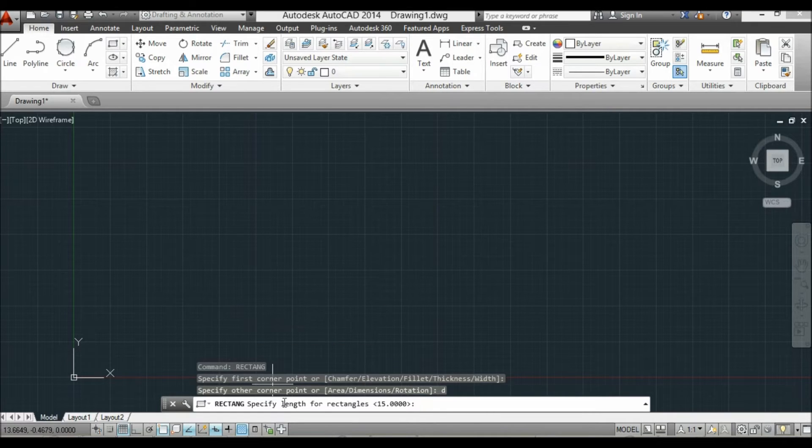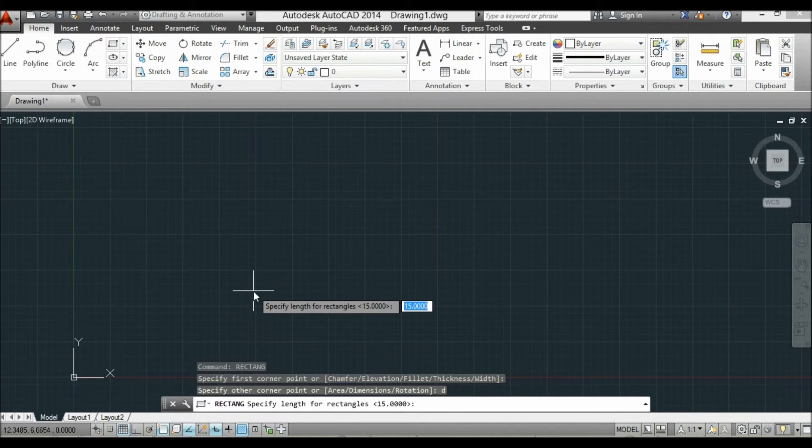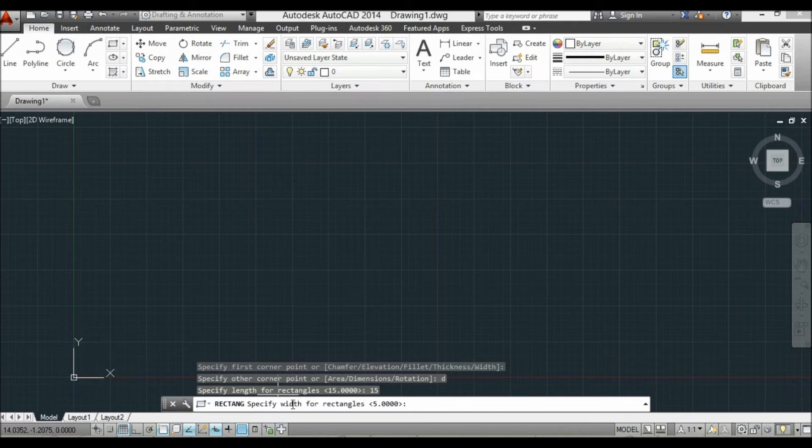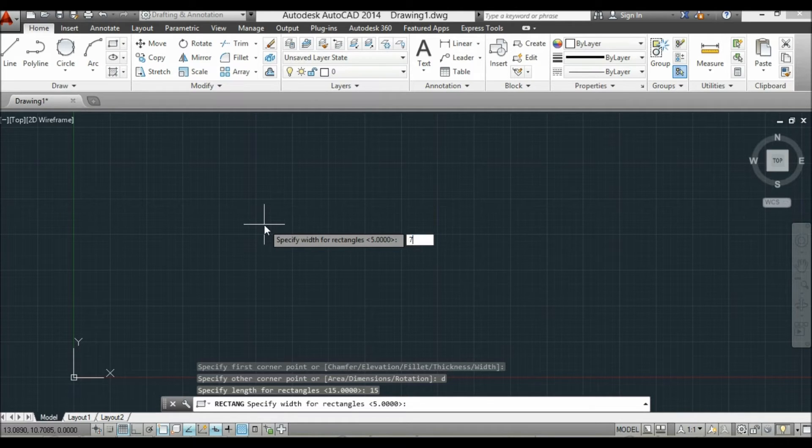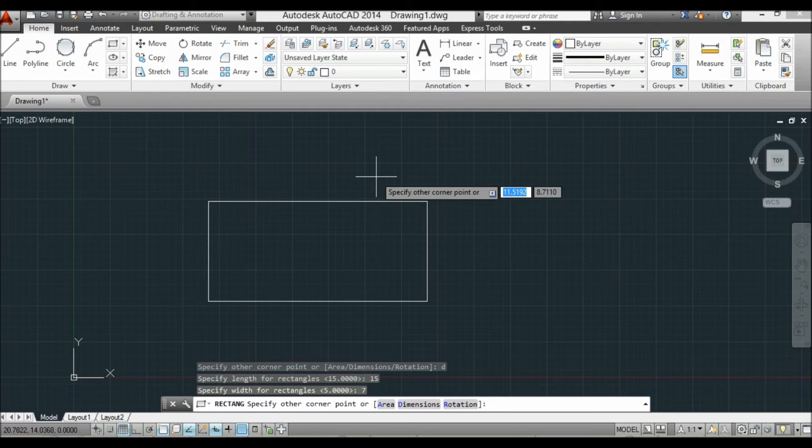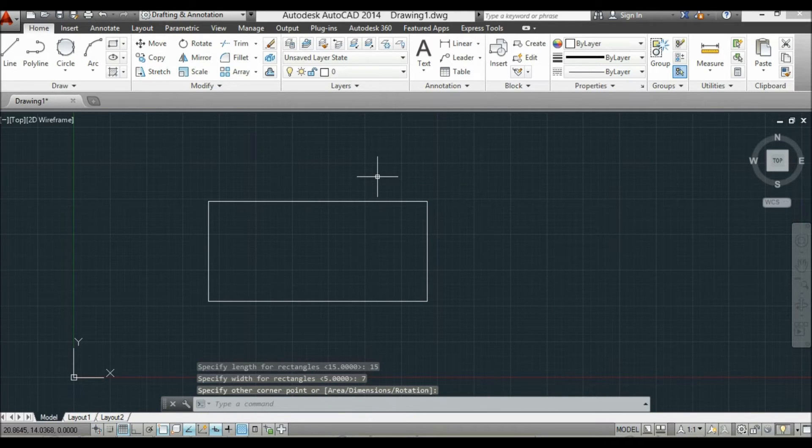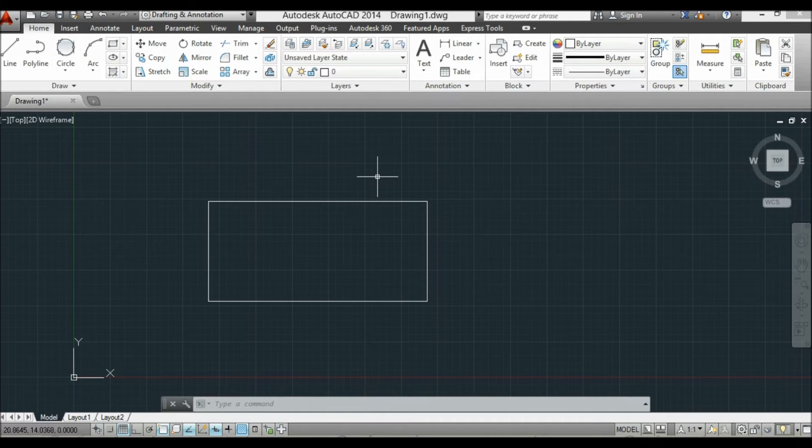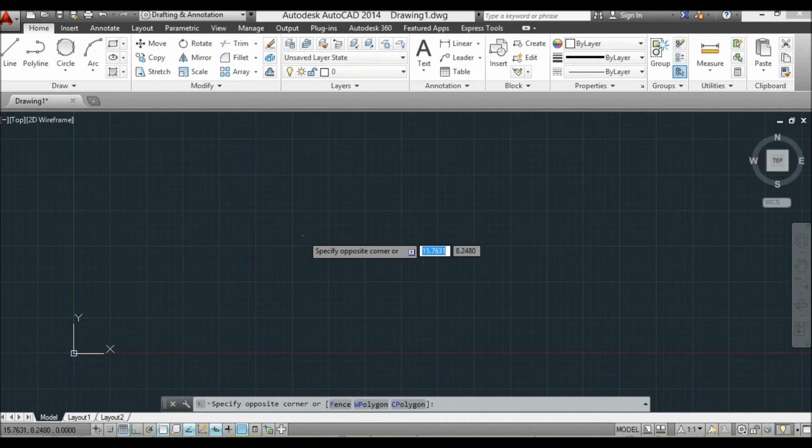Now they want us to give them the length, so you're going to type 15. And now for the width, you want it to be 7. So now there's our rectangle with the length of 15 and the width of 7.